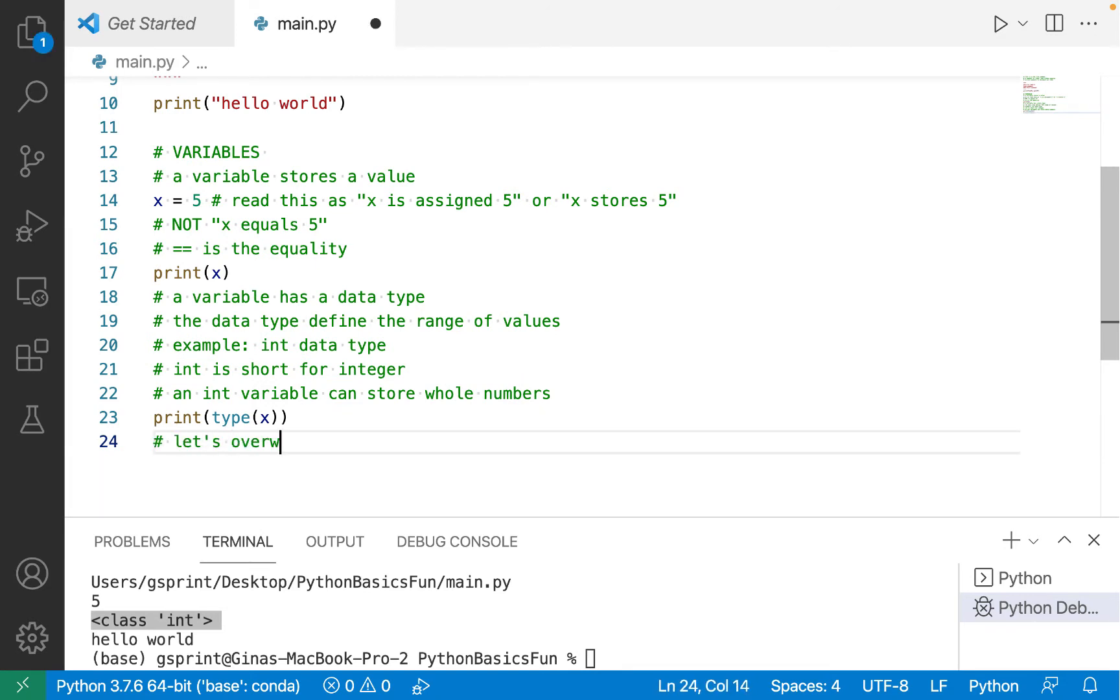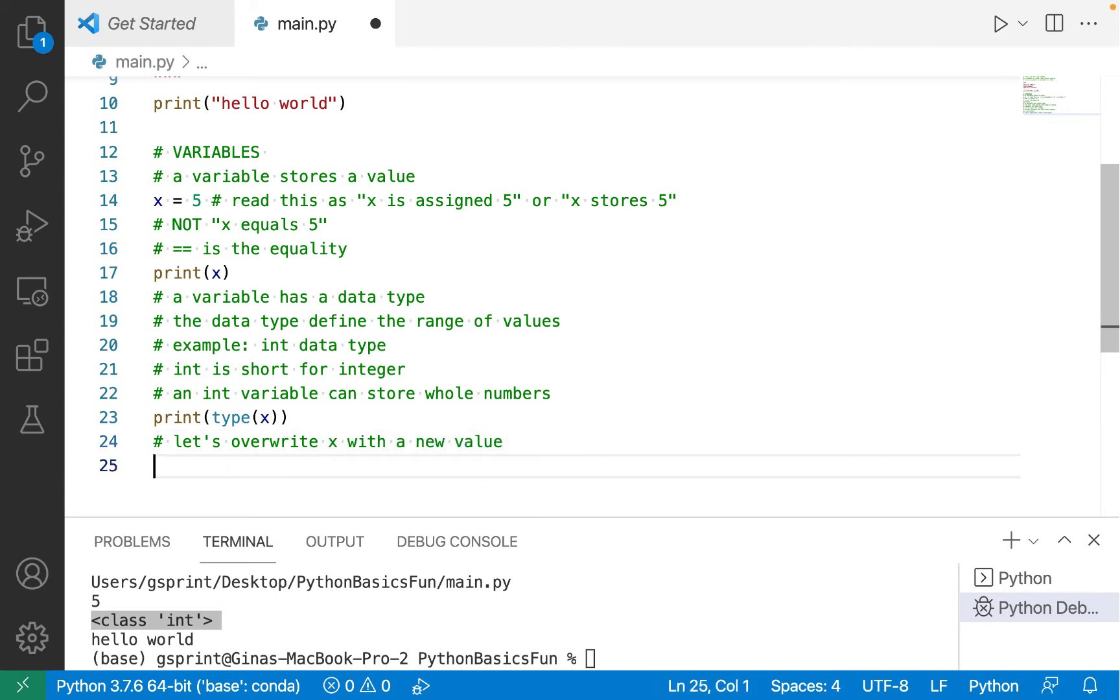Now, let's overwrite x with a new value. Let's say that we don't want x to store 5 anymore. We want it to store 5.5, which is not a whole number and therefore is not an integer.